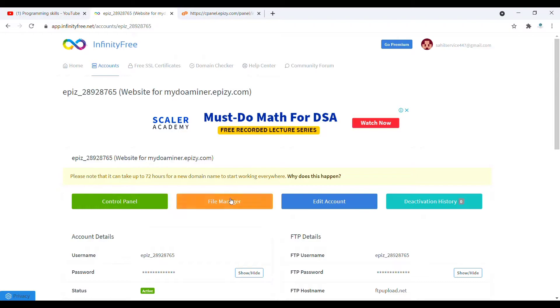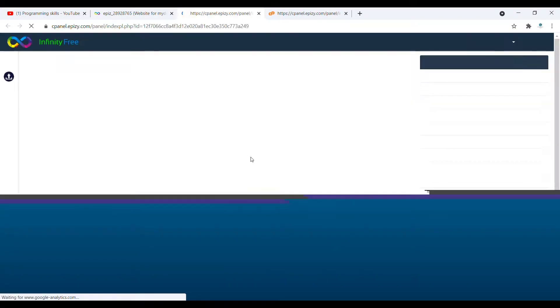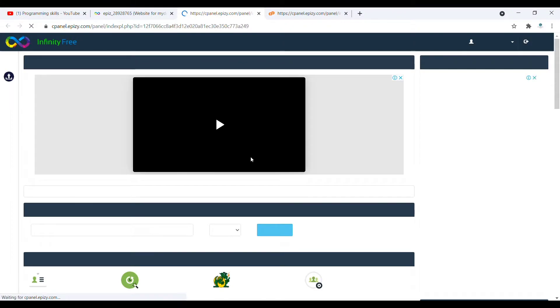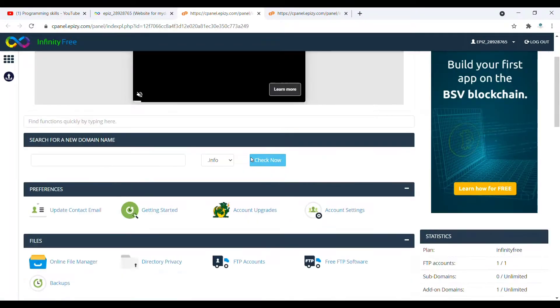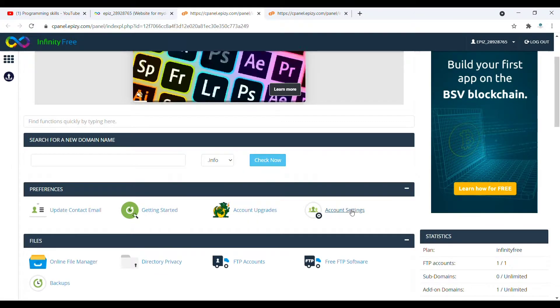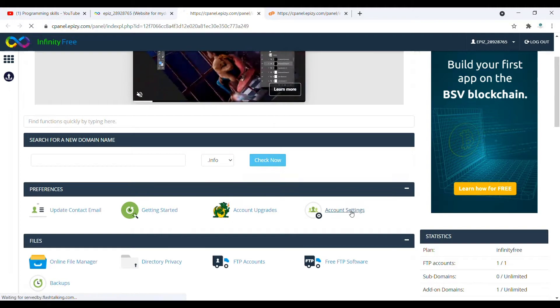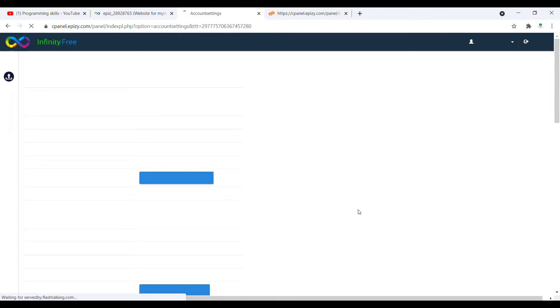Here, what you need to do is click on this control panel. Once you click on that control panel, it will redirect you to the control panel and here is the account setting. Click on this account setting.